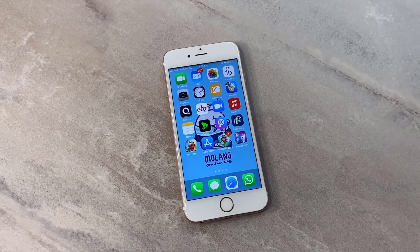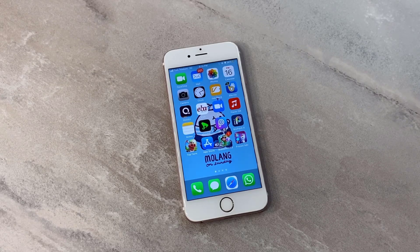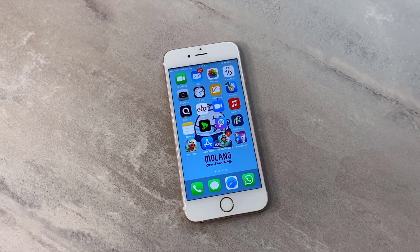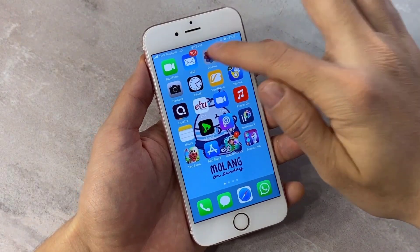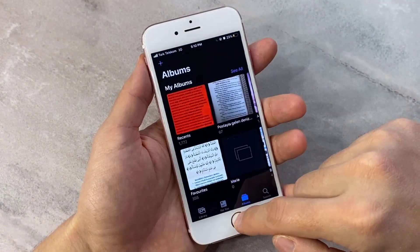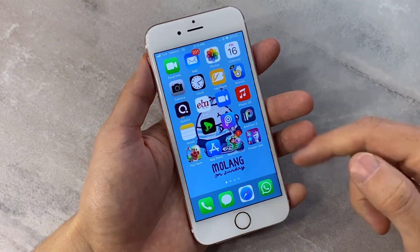Hello my friends, welcome back to another quick tutorial video from TechRover. In this video I'm going to show you how to lock any app on iPhone devices. For example, I'm going to try it on my Photos app.